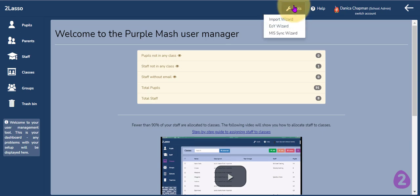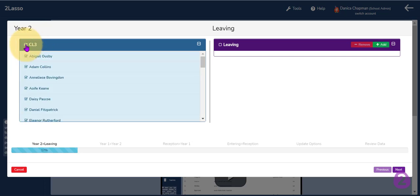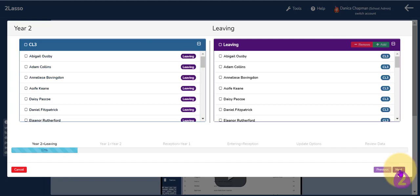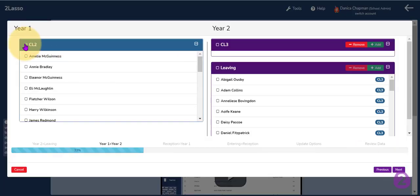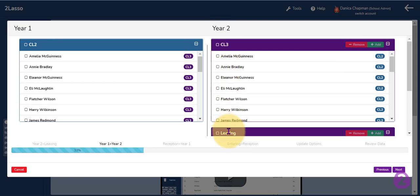If you click on the tools at the top here you can go down to the end of year wizard. The end of year wizard will guide you through moving your pupils from their previous class into their new class. You can simply select the pupils that are leaving the school. I am going to select all of the children in class 3 and add them to the leaving class and click the next button. All of the children in class 2, the year 1 class, are moving up to year 2, class 3, so I am going to click the add button and add all of the pupils from class 2 into class 3 and click the next button.